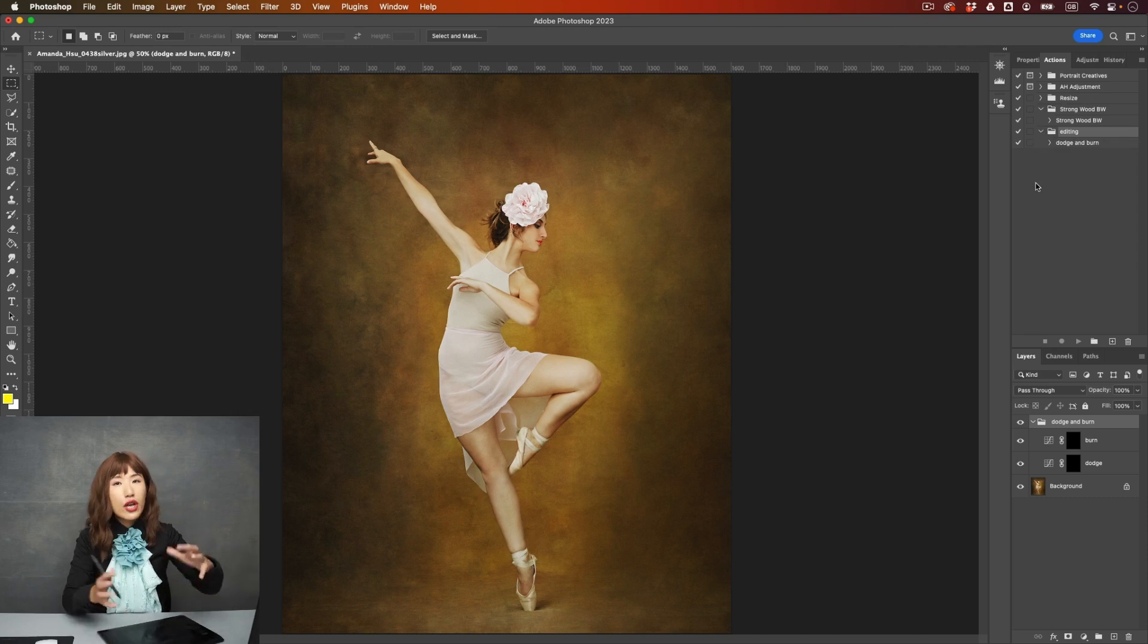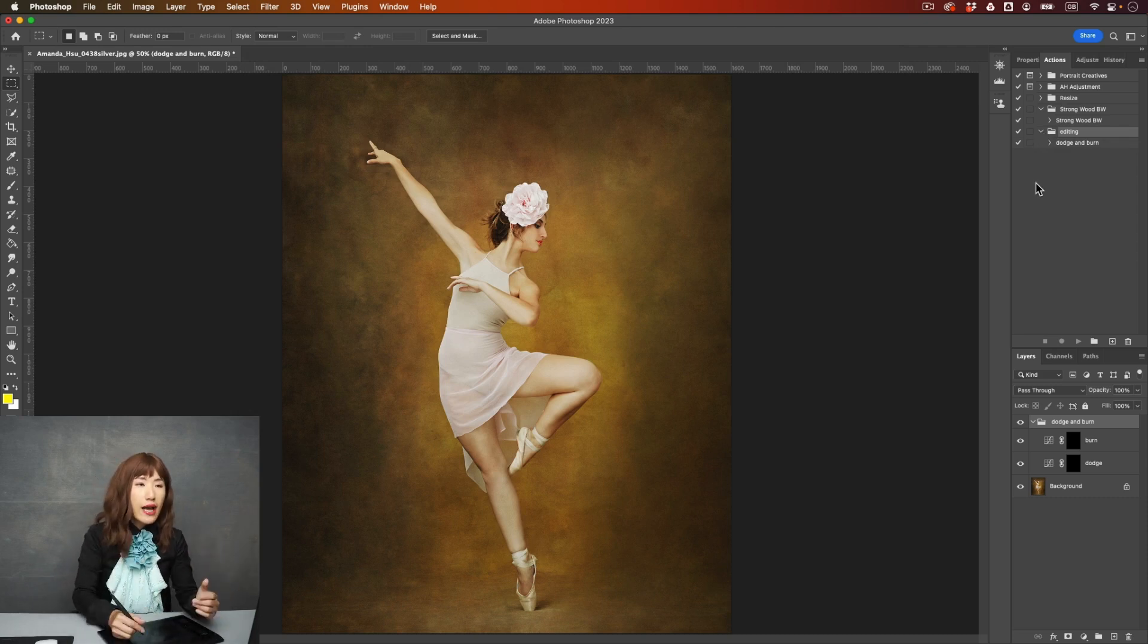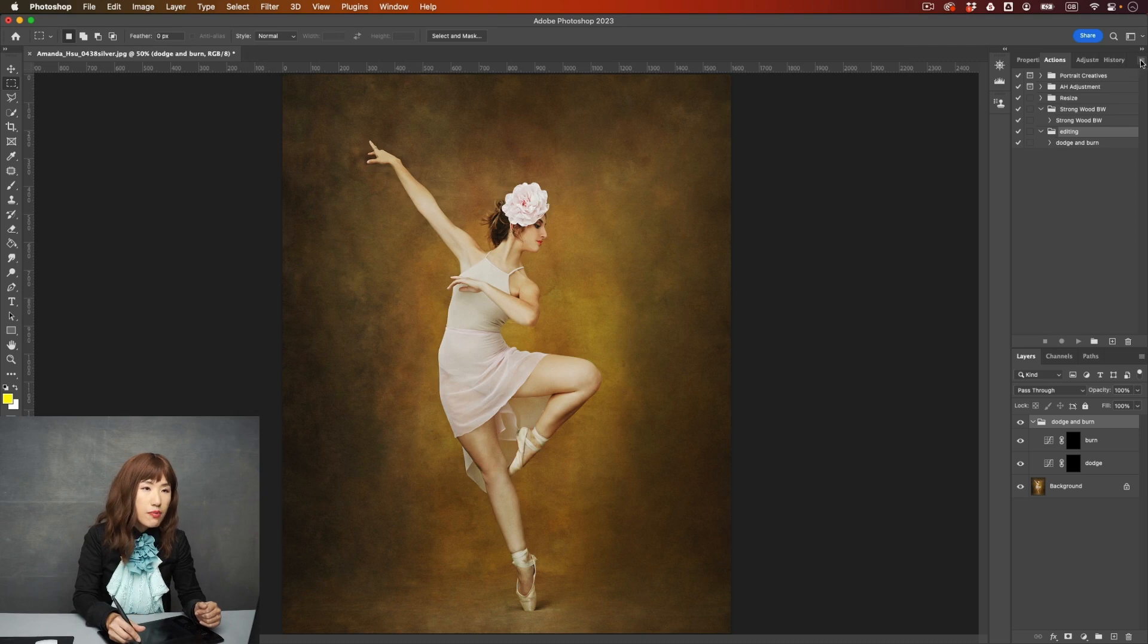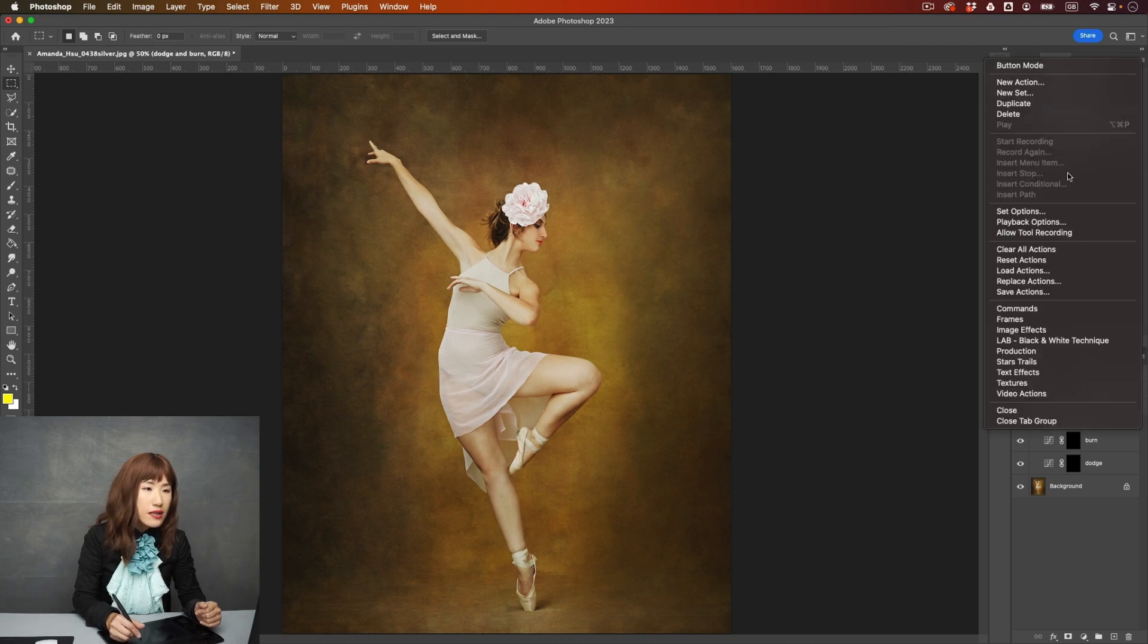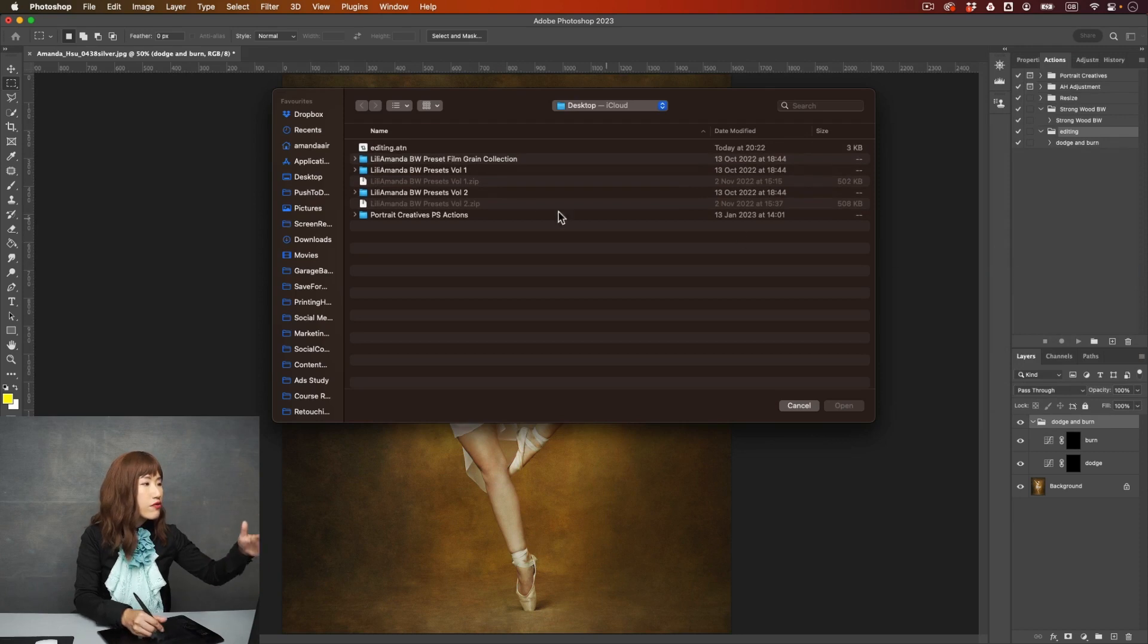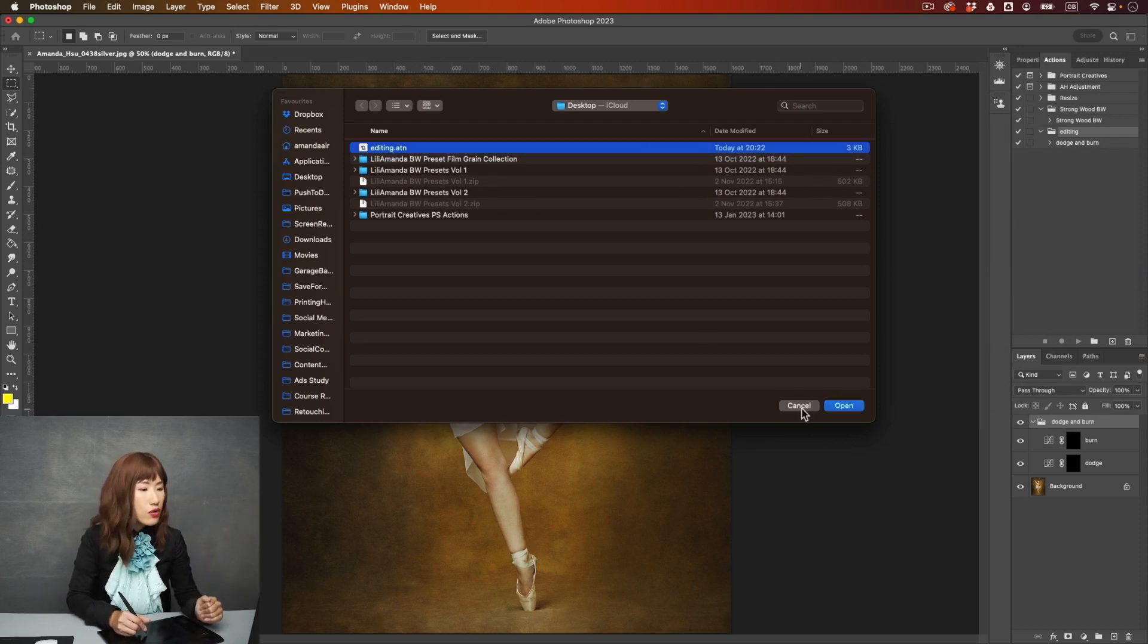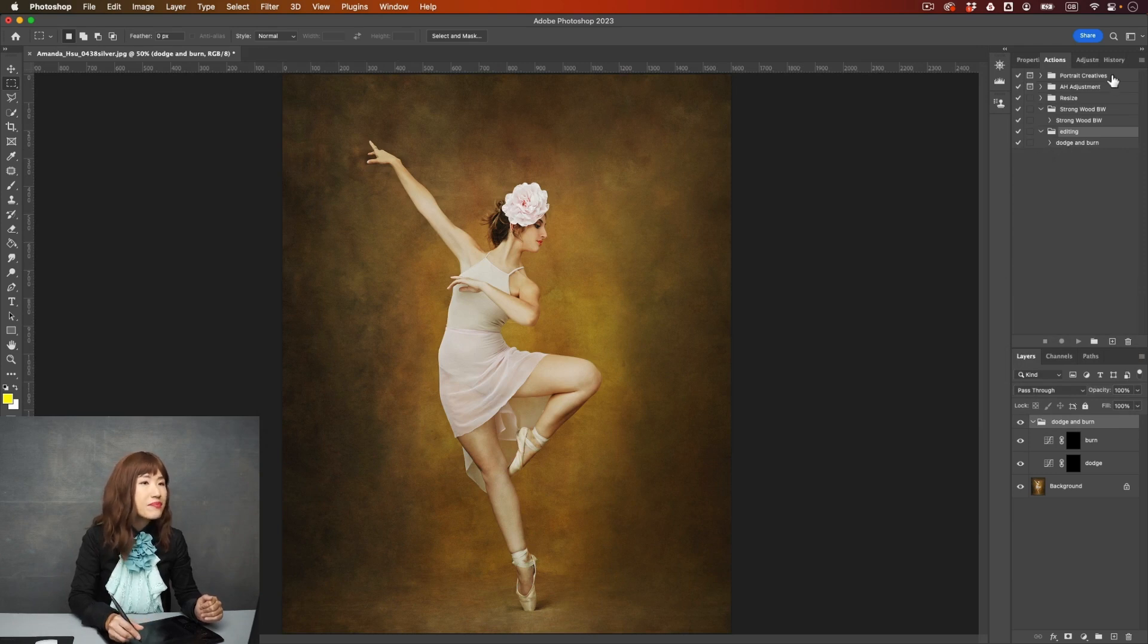So once you change your computer, and then you want to load the actions, very simple, you go to this menu again, and go to load actions, and go to find where you save the action. And you can load it into your Photoshop. It's very simple and easy.